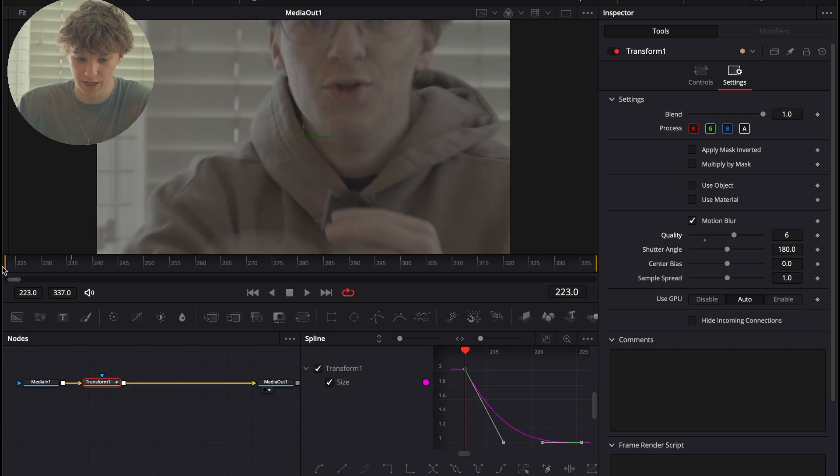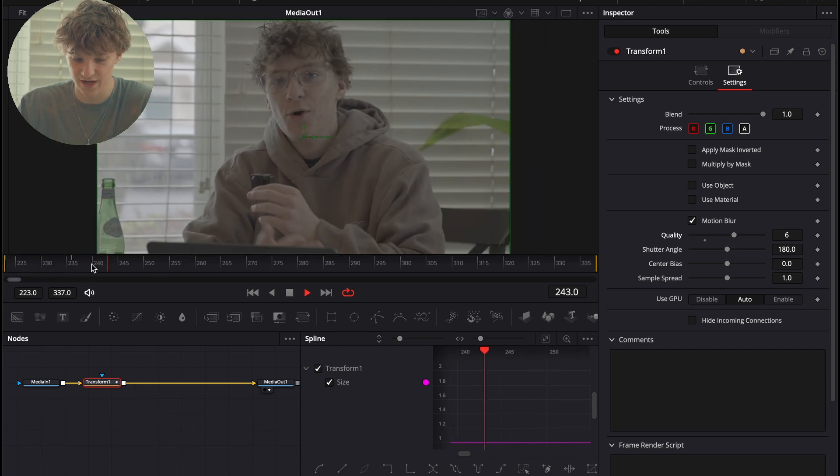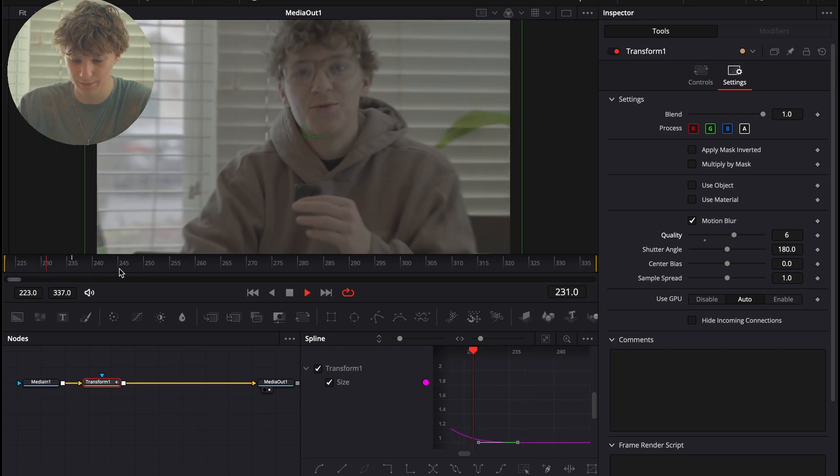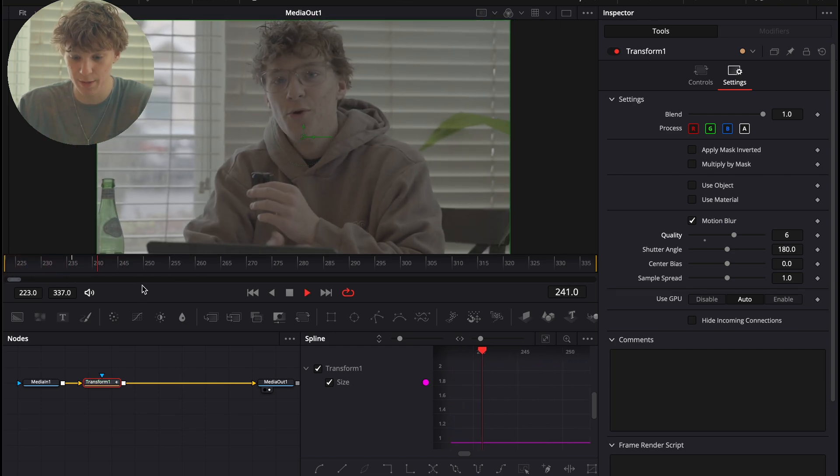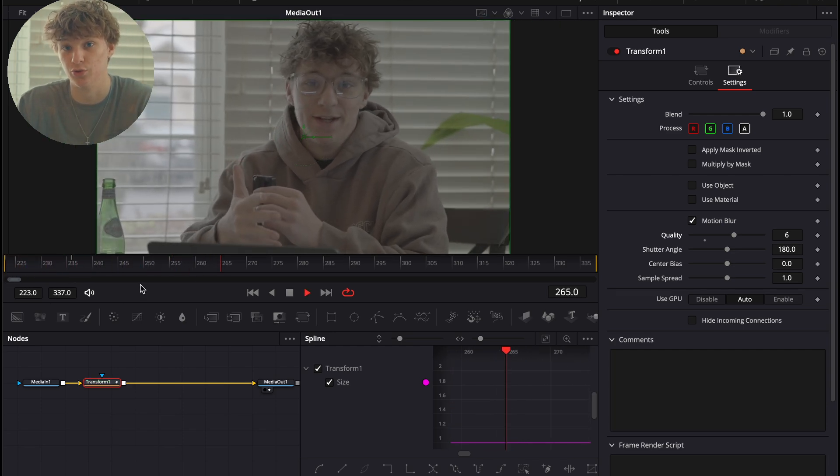So, now if we play it through, it looks very cinematic. And it gives a very professional look to it.